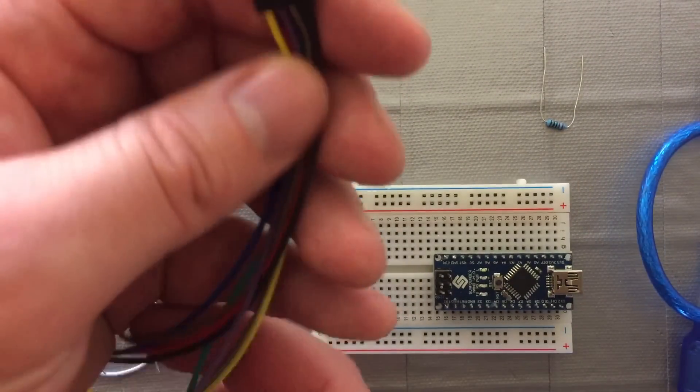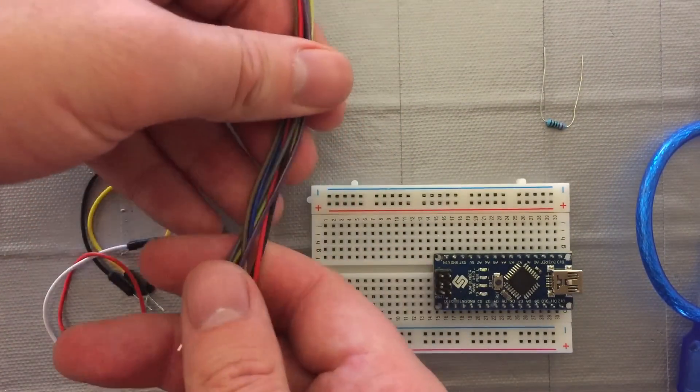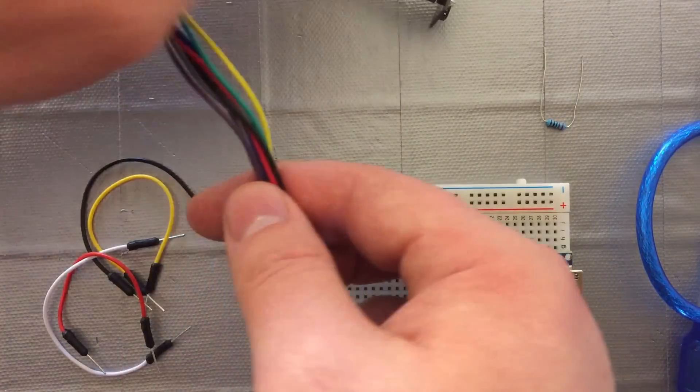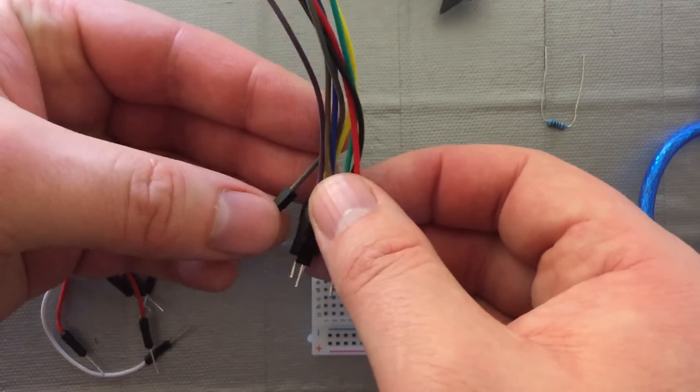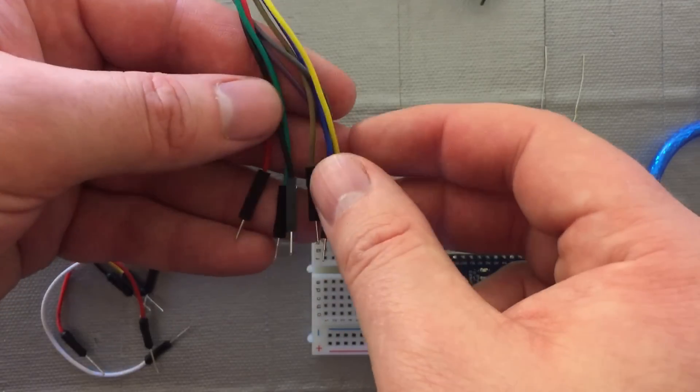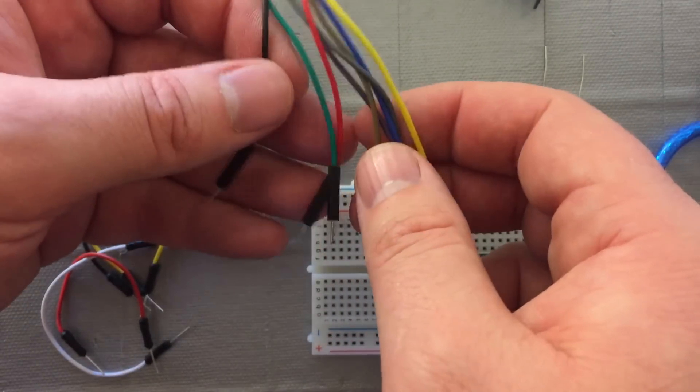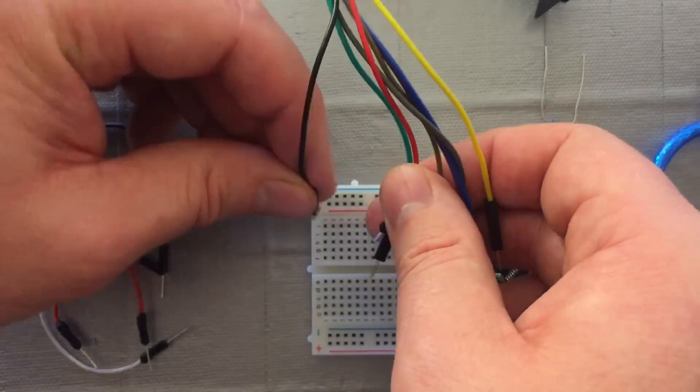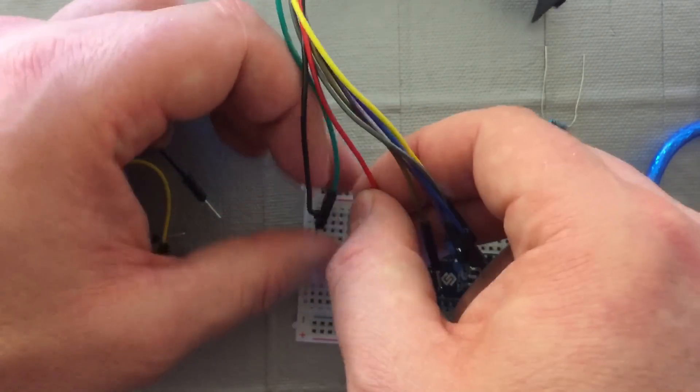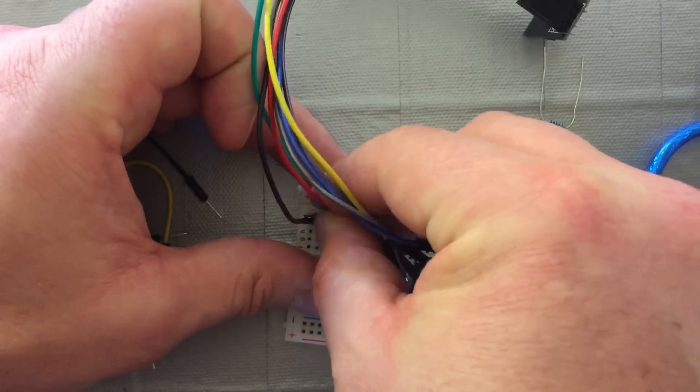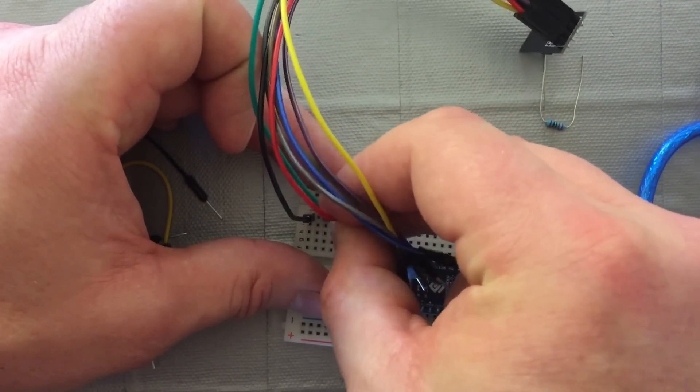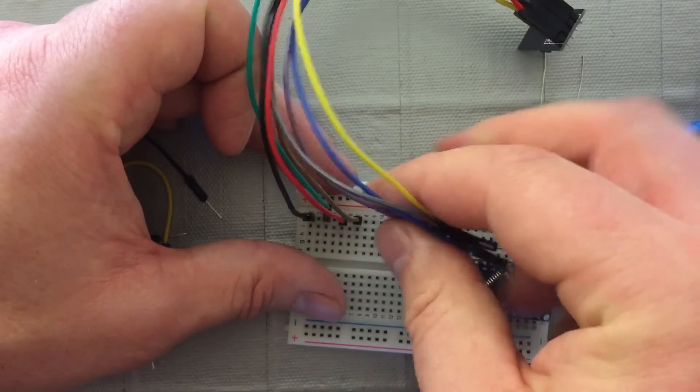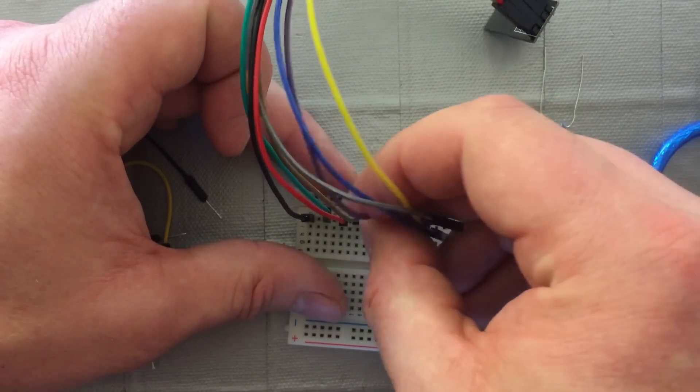Alright, let's get the cable sorted out. So we're going to make sure everything is connected in the right order here. What I'm going to start off with is try to get the order so it's easy to remember. I'm going to probably grab hold of the ground to get started with.